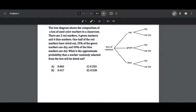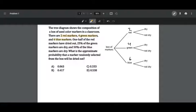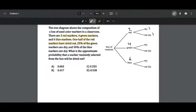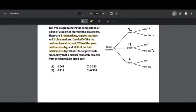A tree diagram shows the composition of a box of used color markers in a classroom. There are two red markers, four green markers, and six blue markers. One half of the red markers have dried out, so one of the two red markers is dried and the other is not. 25% of the green markers are dried, so one of the four green markers is dried and the other three are not. 50% of the blue markers are dried, so three of the six blue markers are dried and the other three are not.